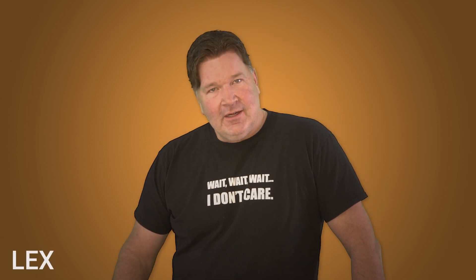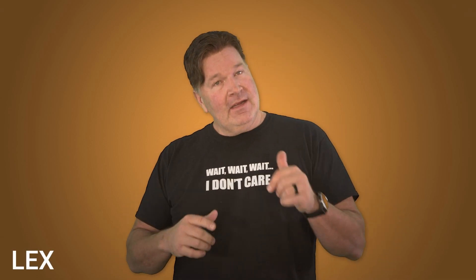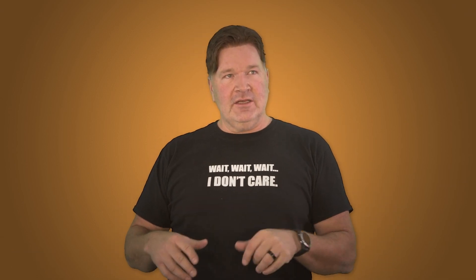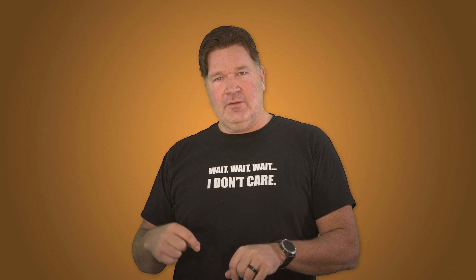Hey everybody, it's Lex from PDQ.com. I am going to show you how to build a new target list on PDQ Deploy.